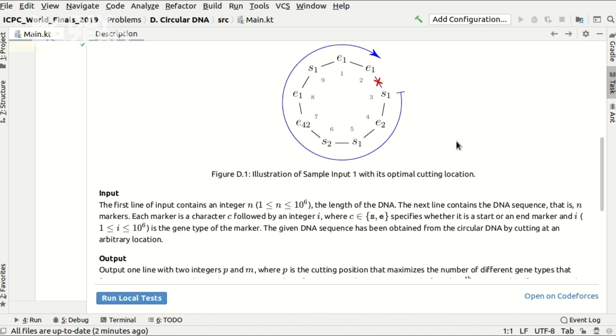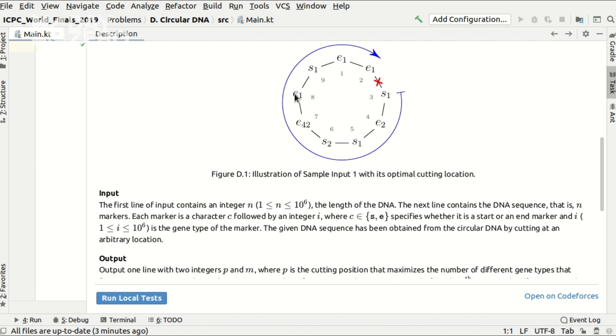We have a circular DNA with different gene markers that can be start or end markers of different gene types denoted by integers. And the question is to find the cut position that maximizes the number of gene types that form a balanced bracket sequence in the resulting linear DNA.